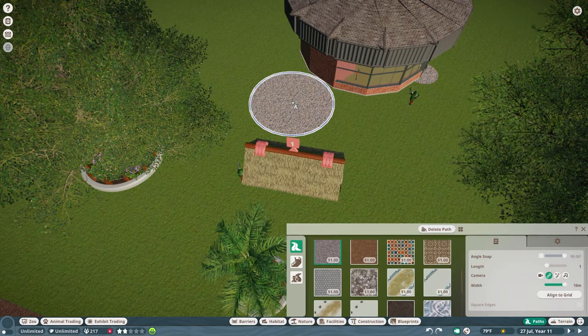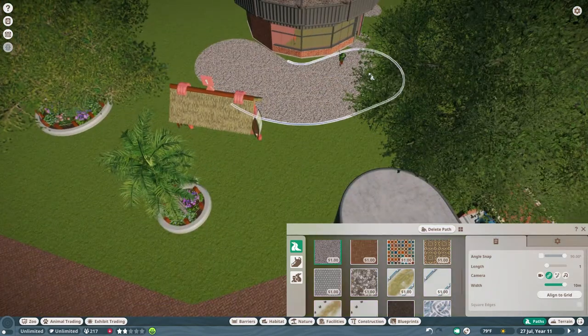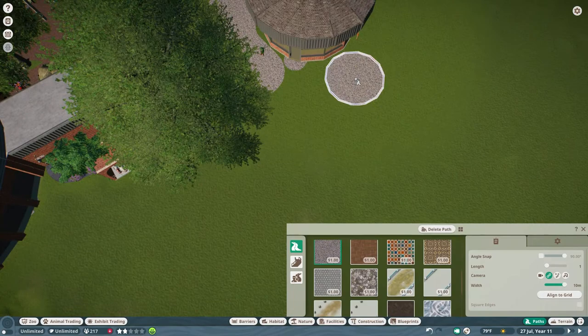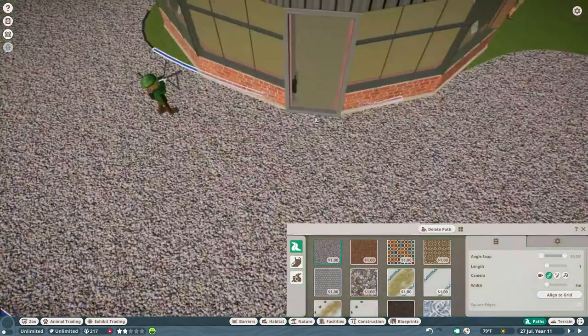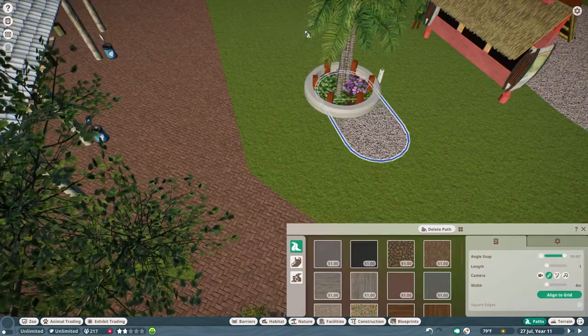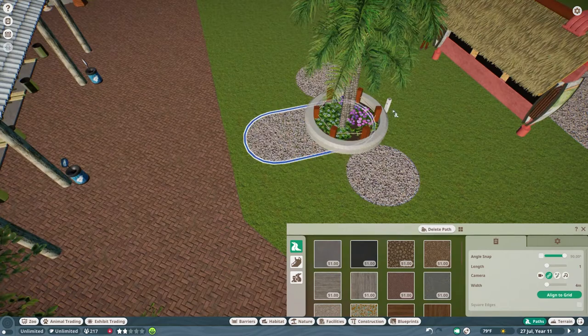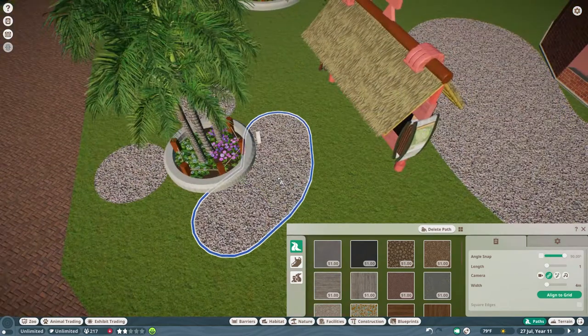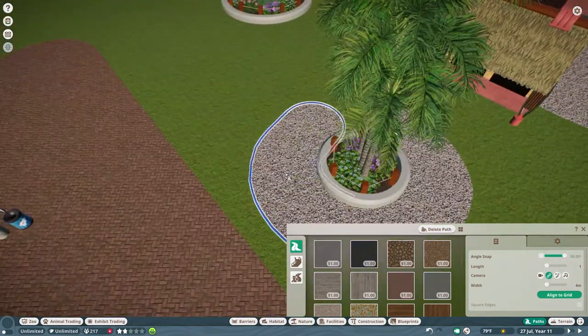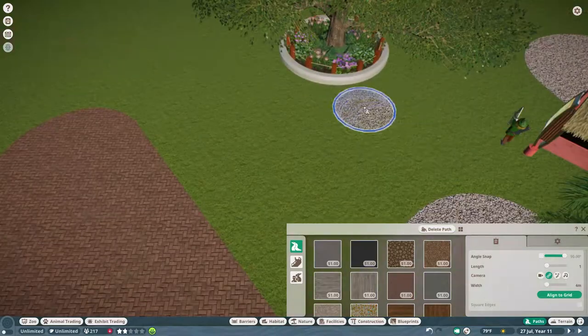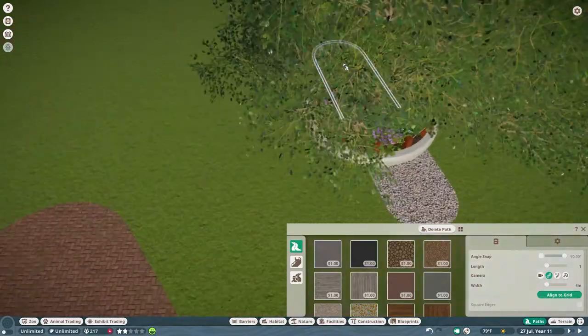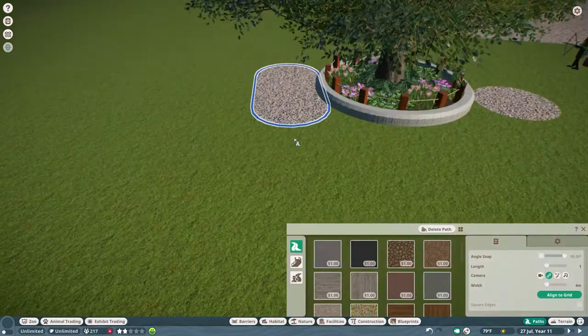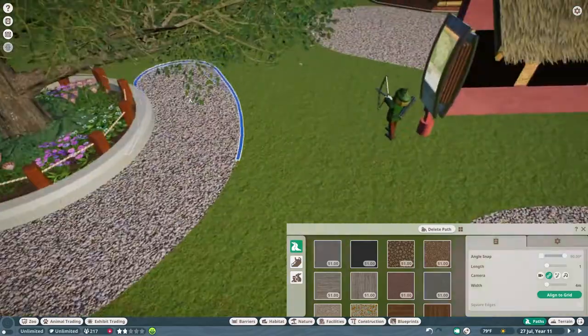Later I did have to connect it through the wall so that I could place picnic tables. I did the same thing around the planters so that guests won't be walking through my nice big scenery pieces.